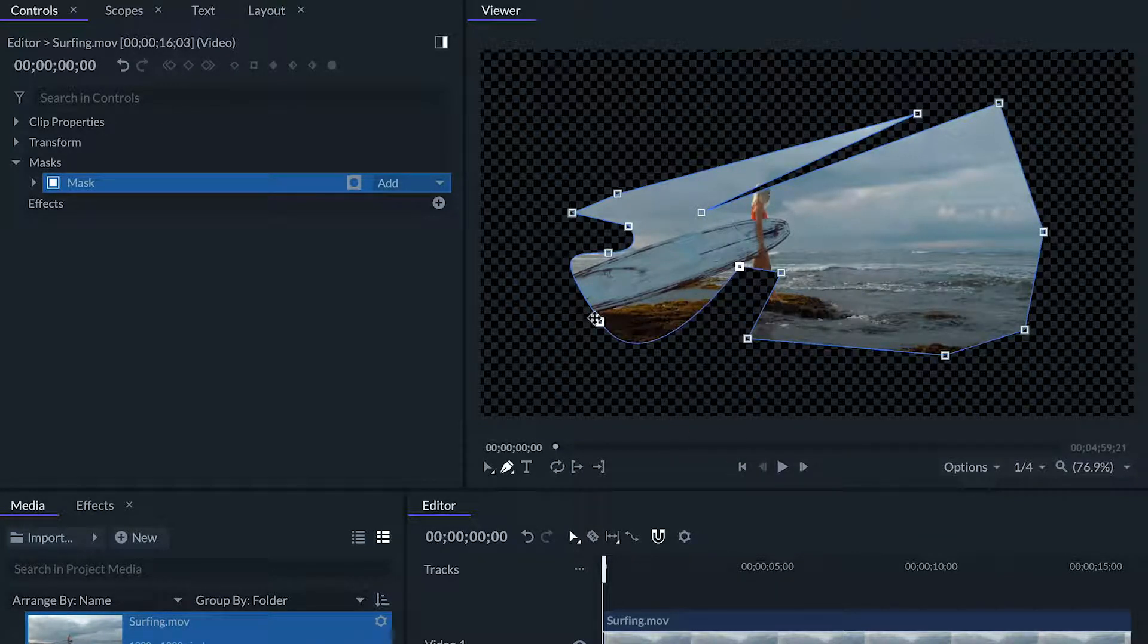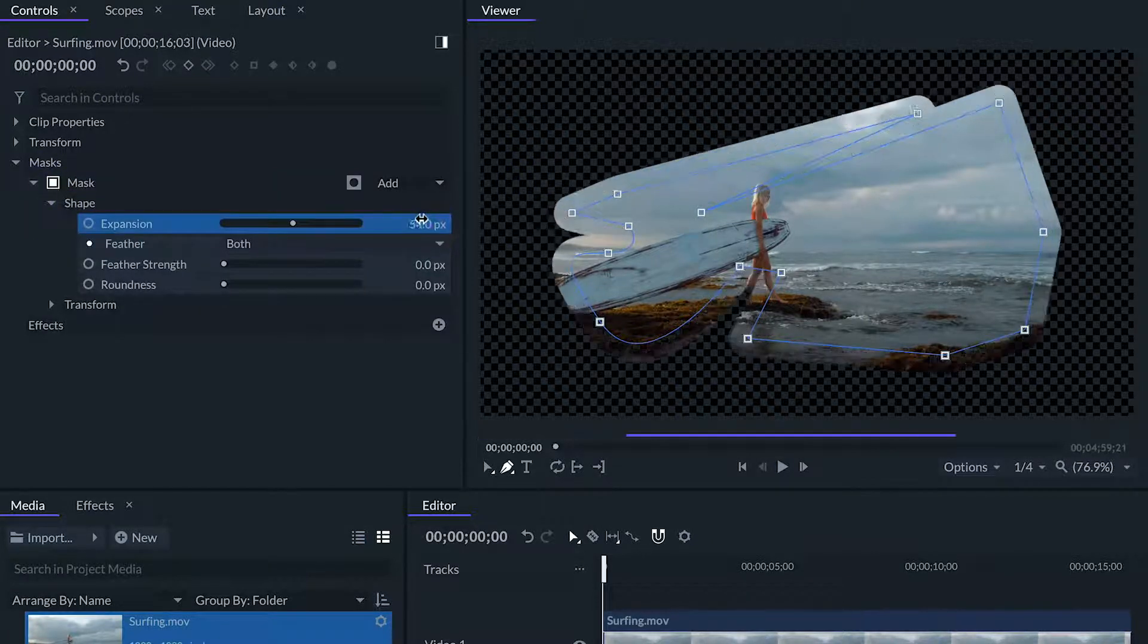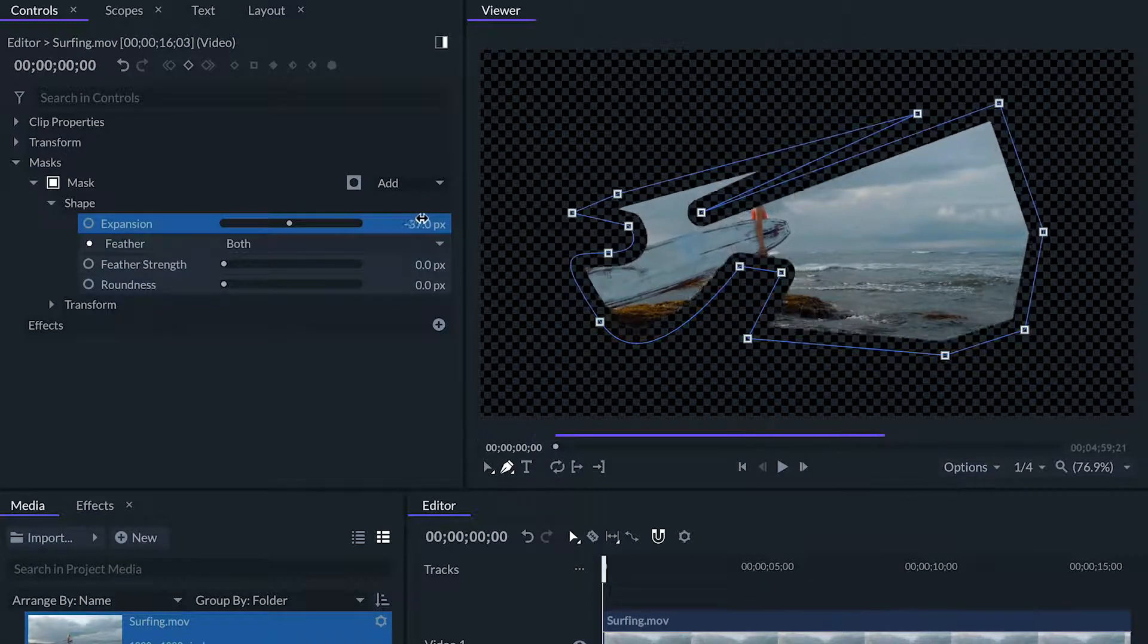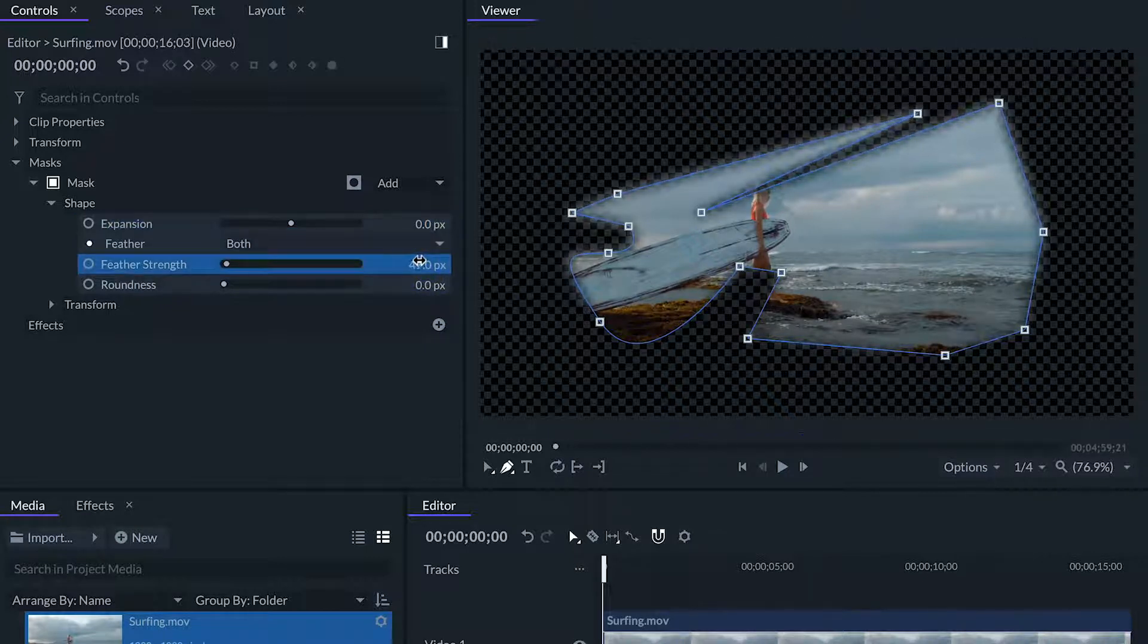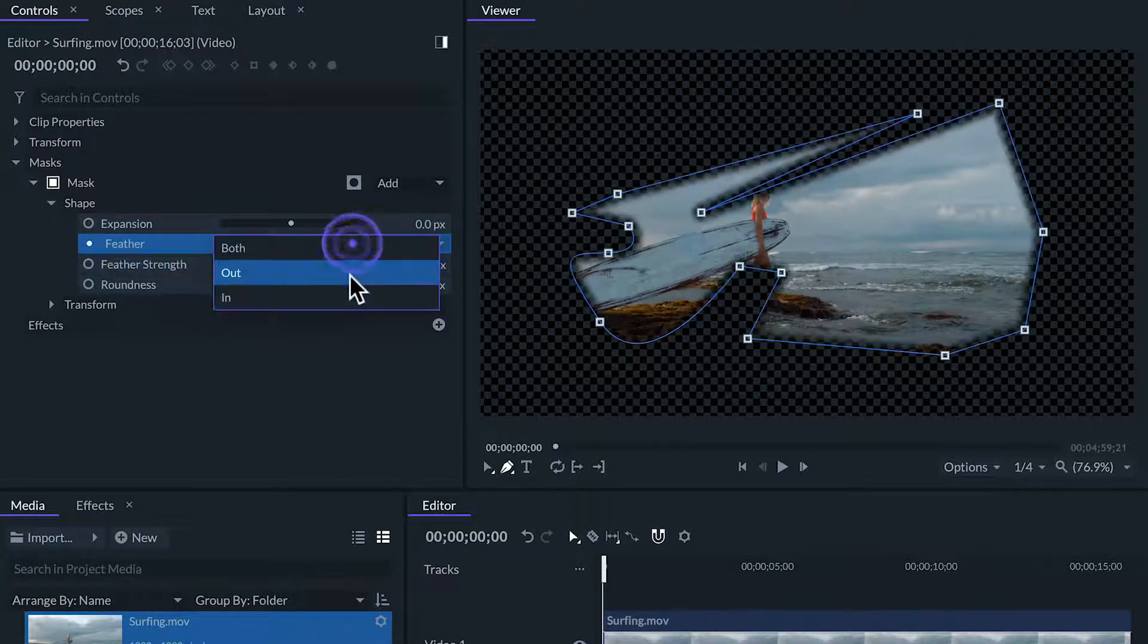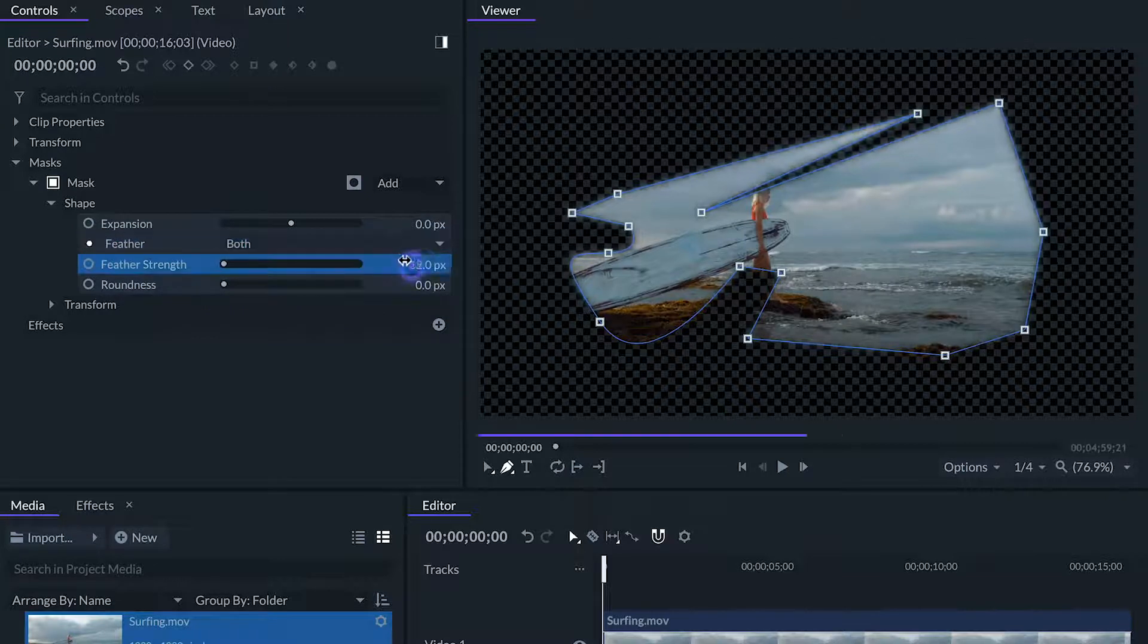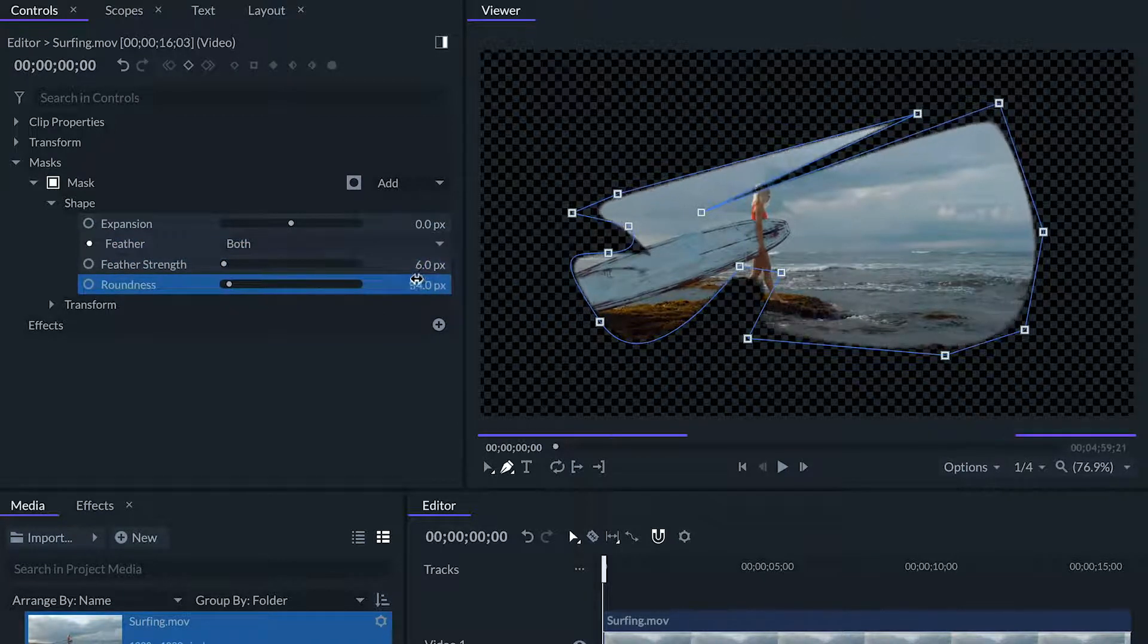If we go to the controls panel we can adjust more settings of the mask. For the shape settings the expansion will expand or contract the mask without changing the shape or position of the points. The feather strength will blur the edges of the mask. This feature will help us blend the masked clip with the background. It can blur from inside the mask, the outside, or both. And roundness will turn a linear shape into a curved one without affecting the points.